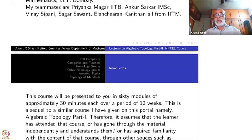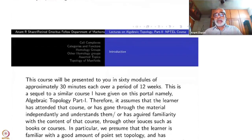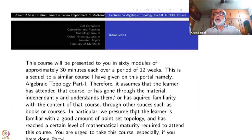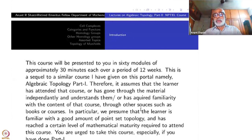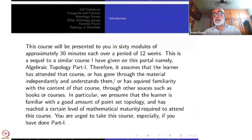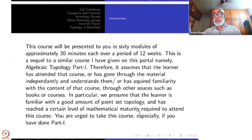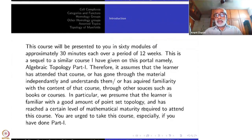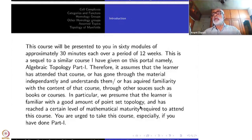This is a sequel to a similar course I have given on this portal, namely Algebraic Topology Part 1. It assumes that the learner has attended that course, or has gone through the material independently, or has acquired familiarity with its contents through other books or courses. In particular, we presume the learner is familiar with a good amount of point-set topology and has reached a certain level of mathematical maturity to attend this course comfortably.